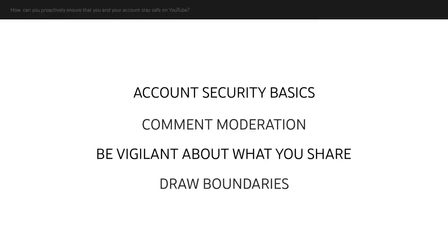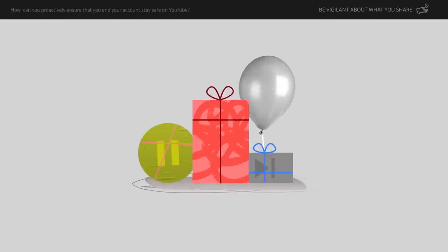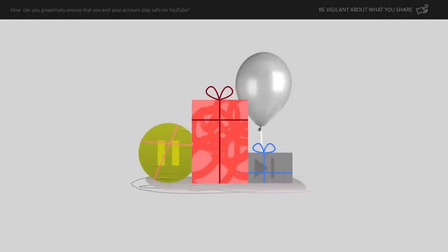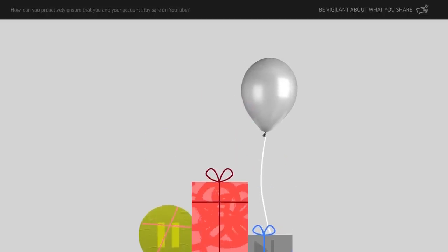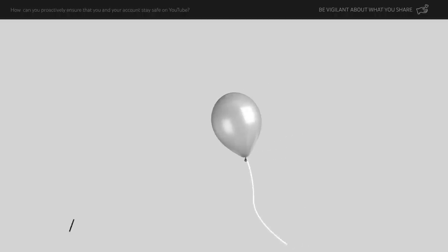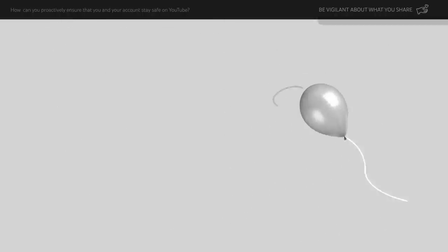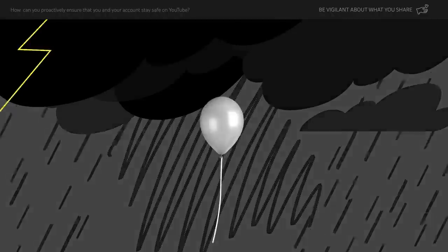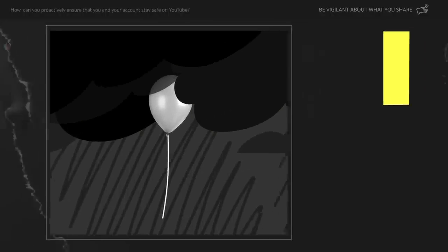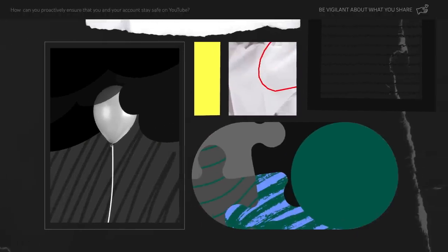Next, be vigilant about what you share. Of course, every creator is different and will have different boundaries. But once something is out there, it's out there forever. Many creators have told us that information they shared when they were a small channel was not something they were comfortable sharing with a large audience. People can piece together information about you, even if you think it isn't noticeable in your content.